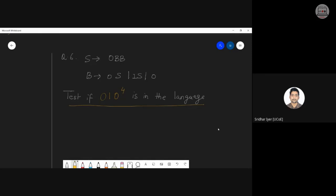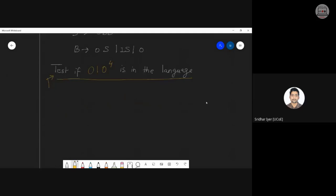Here is the next problem — a 10-mark question. You also need to test whether the string 0, 1, 0-raised-to-4 is in the language. First, design the PDA with 2 variables and 2 terminals, giving 4 transition functions. Then I will show how to do the simulation to test string acceptance.